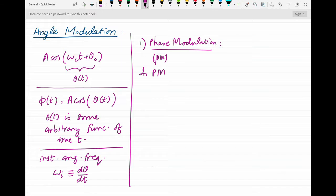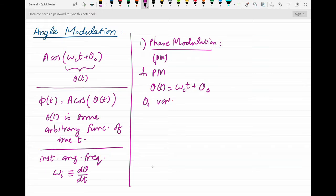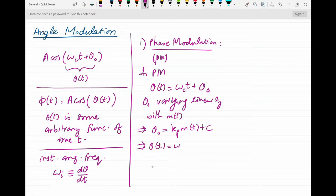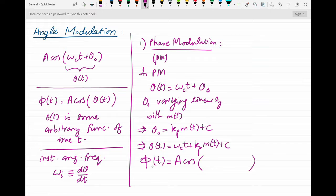In phase modulation, the angle θ(t) of the carrier is changed with the message signal by linearly varying θ₀ with the message signal. That implies θ₀ to be equal to some constant kp times the message signal plus another constant c. Corresponding to this θ₀, we have θ(t) = ωc·t + kp·m(t) + c, and corresponding to this θ(t), φ(t) = A·cos(ωc·t + kp·m(t) + c).